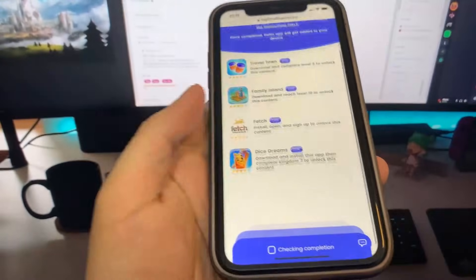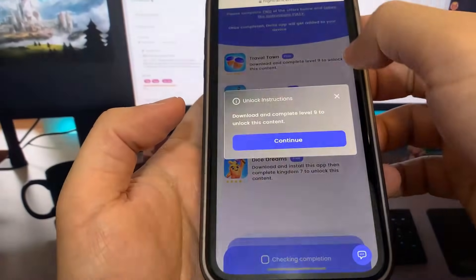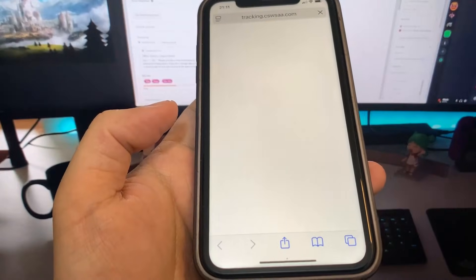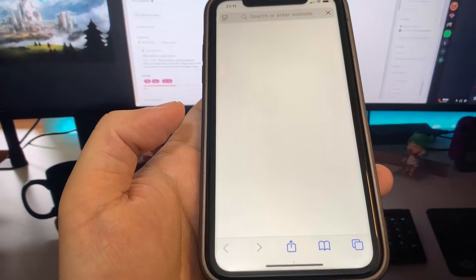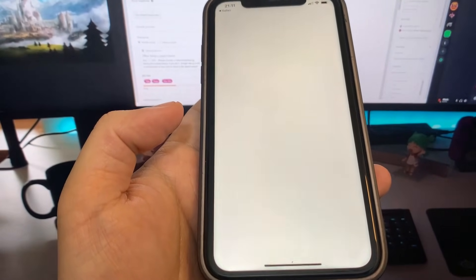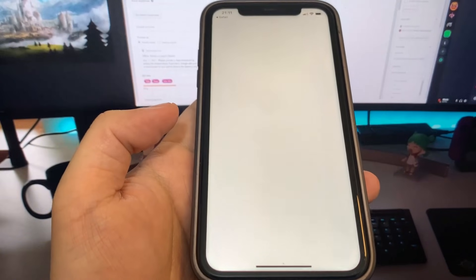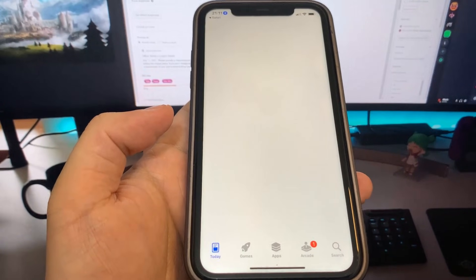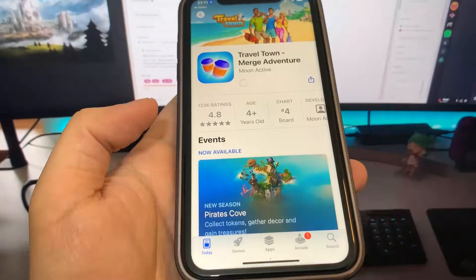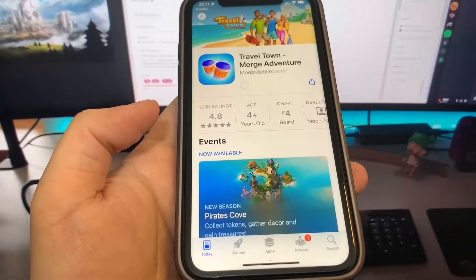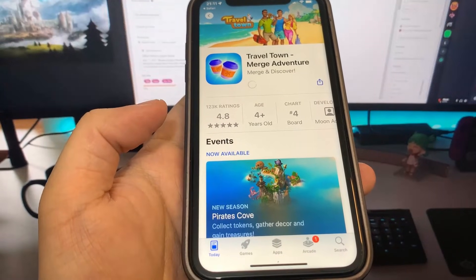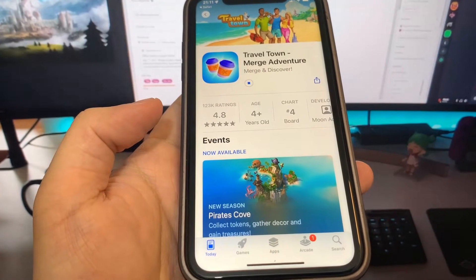It doesn't matter which app you download, but make sure you download two of them. They're a hundred percent free and they're from the real app store. I did Travel Town — it's going to take me to the app store and I'm going to go ahead and download the app. While this is downloading, I'm going to go back on the list and download another app. You want to make sure you download at least two of the apps just to make sure the process works.